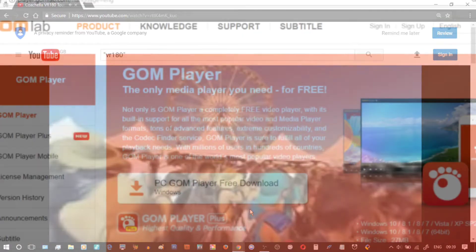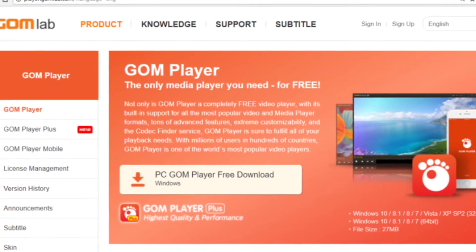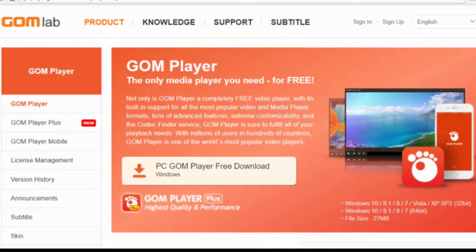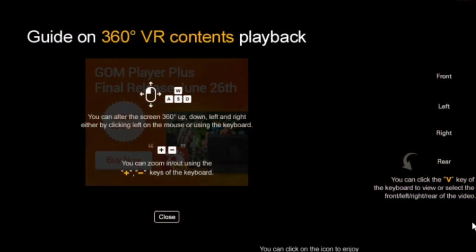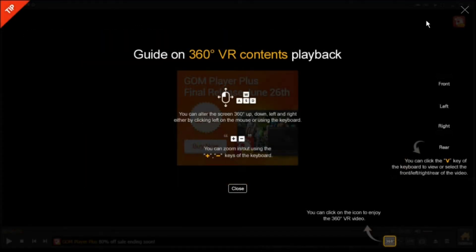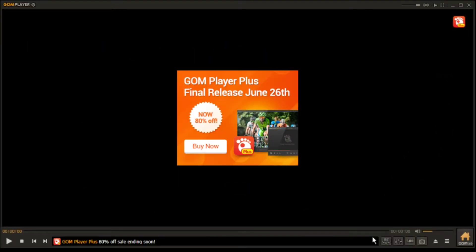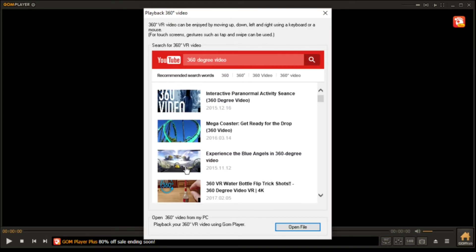To get started, go and visit GOM Player, or another one like VLC — they all do the same thing. You may use keyboard shortcuts but I always use the mouse. So to get started in that player, connected to the internet, we click Search 360.